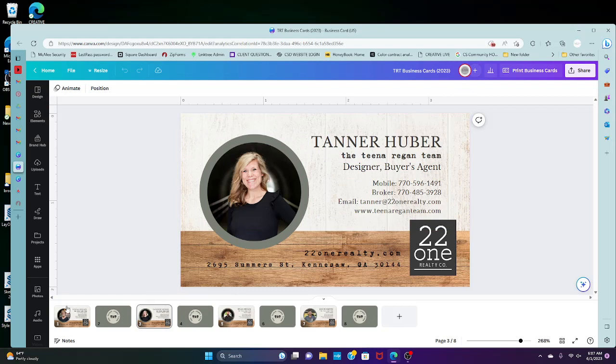Typically there will only be two pages, a front and a back, but if you have a team and each member is on there, you may have multiple pages like this.